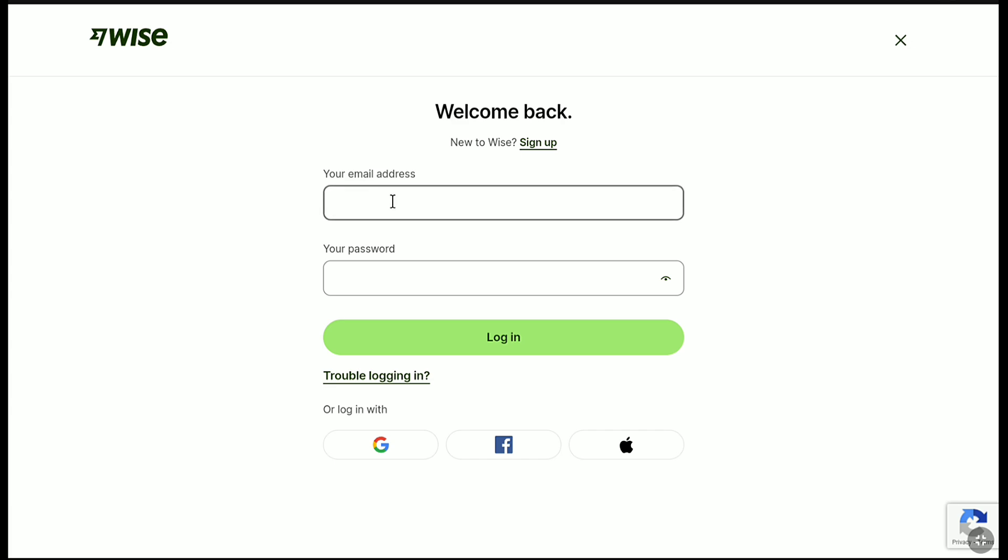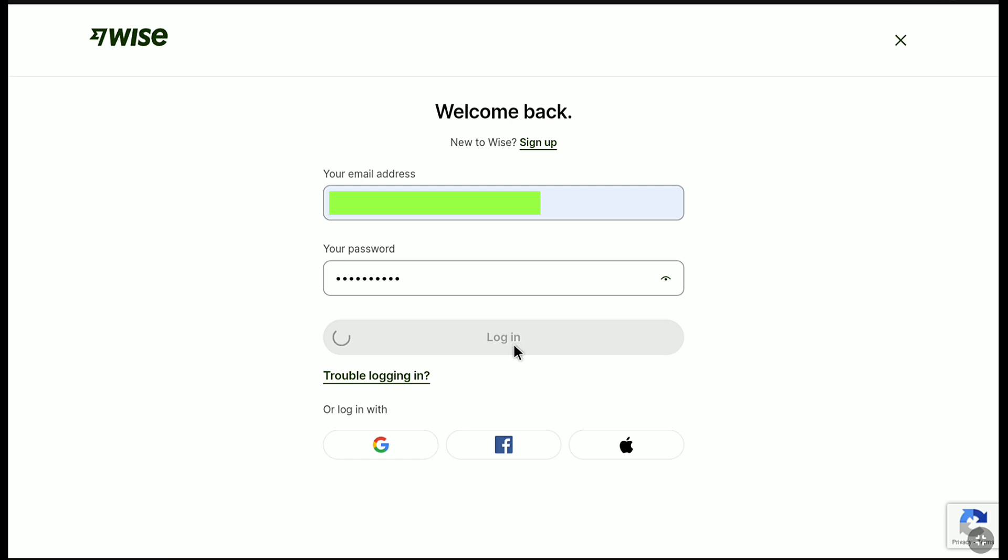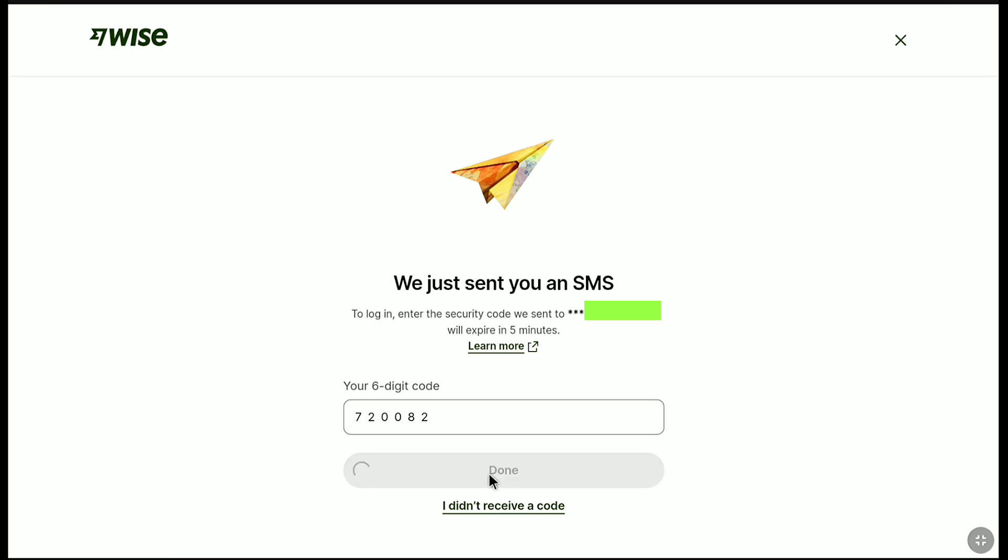Let me log into my WISE account using my email address and newly created password. And again, it's asking me to enter the six-digit code. Let me enter the six-digit code and let's click on done.